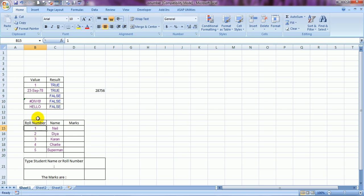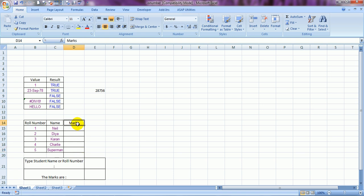Now let me tell you how to use this formula in real life. These are the roll numbers of certain students and these are their names: Neil is my son, they are my daughters, and Kiran is my brother. Here is Charlie, my very good friend, and here is Superman who usually drops in — or flies in — in most of my videos.